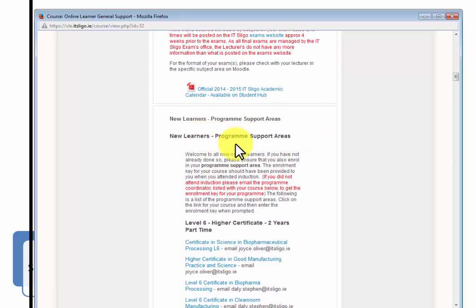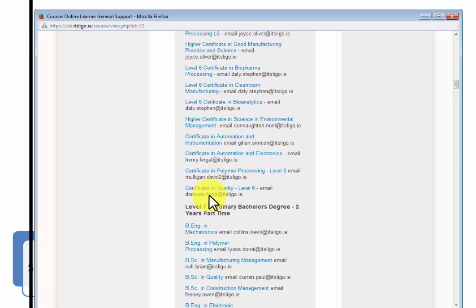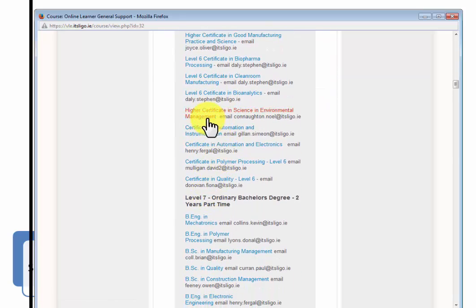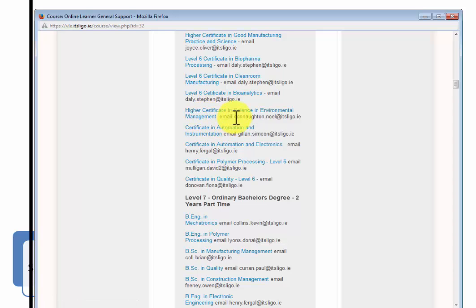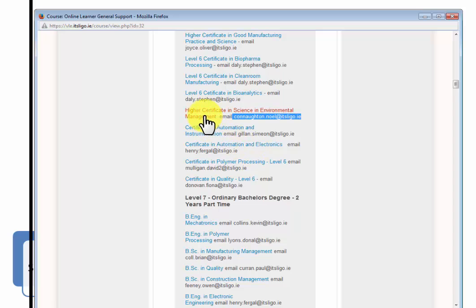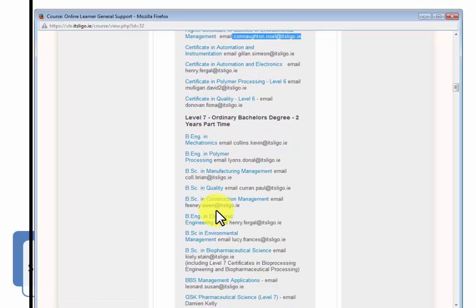So we're in the general support area for all the distance learners and there's links to all the program support areas. Now I don't have the enrollment keys here because we just don't generally want people wandering into the wrong one. But if you haven't been sent your enrollment key, email your course coordinator who should give you the enrollment key for that.